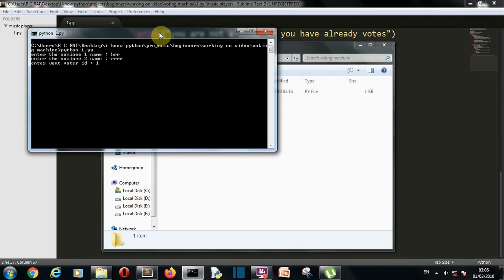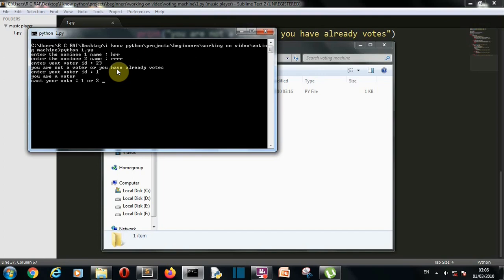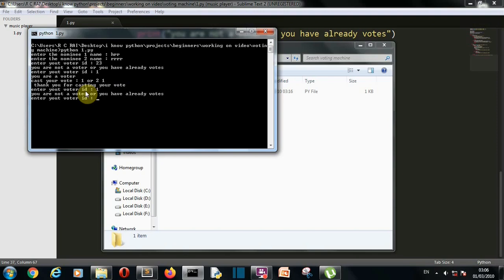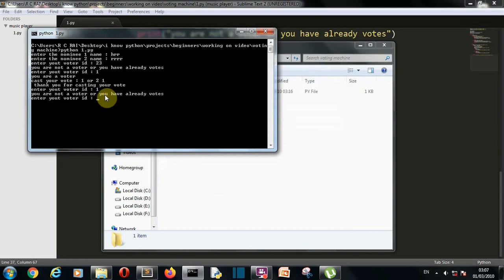In the backend there exists a list of voter IDs of the people in that specific area. First they have to enter their voter ID. If they enter something wrong, a message will pop up saying you are not a voter or you have already voted — because after each valid vote, that voter ID is removed. So if voter ID 1 has already voted and tries again, it will show that message.